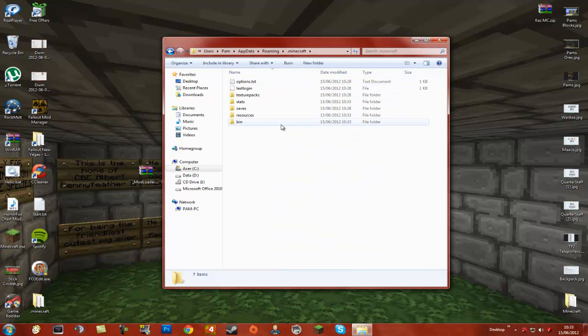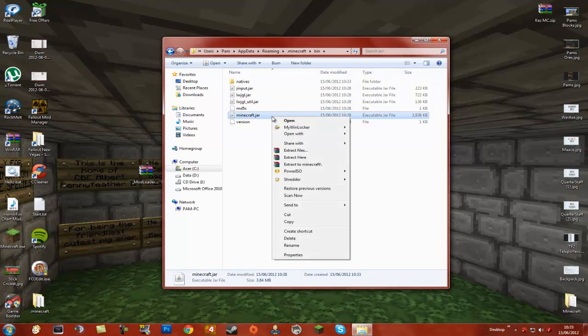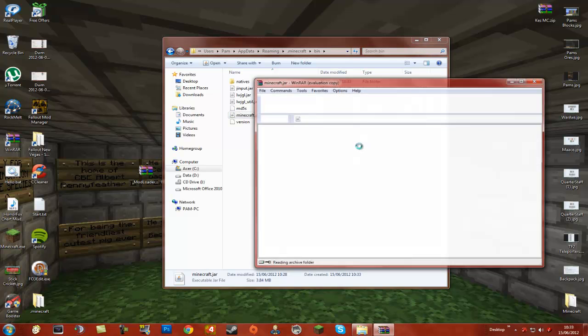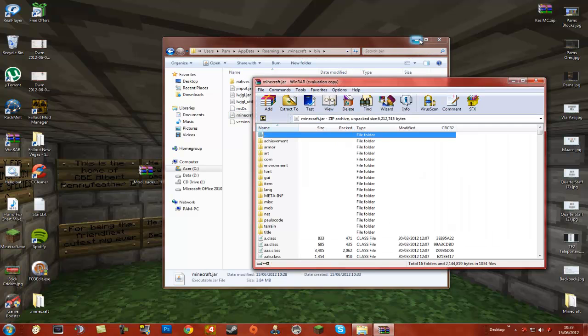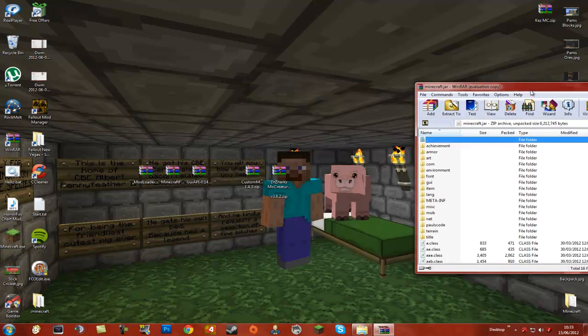So once you have found this, first we are going to go to our bin folder and go to minecraft.jar. Right-click and we are going to open it with WinRAR Archiver. I am just going to minimize this — don't close it because you are going to need it later.